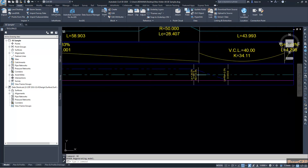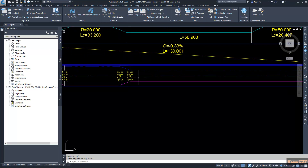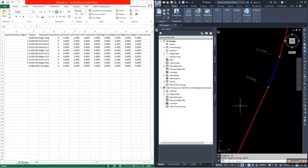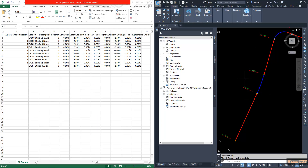We are going to see how to correct this by changing the super elevation CSV file. I am now opening my super elevation CSV file and the alignment side by side so I can compare them.